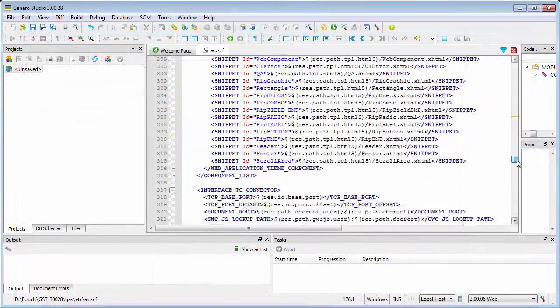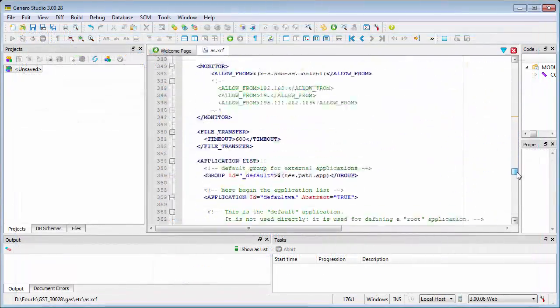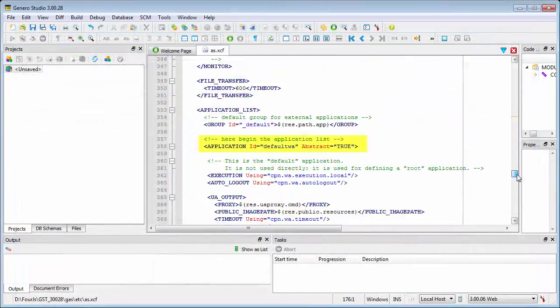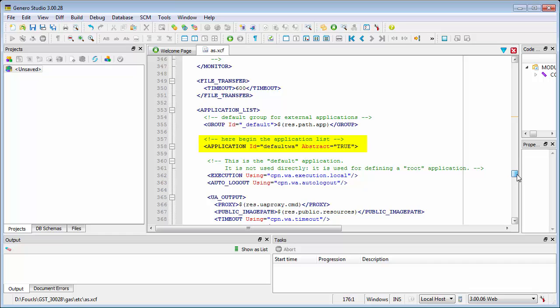When your applications reference the default application, default WA, they inherit the settings defined by its Auto Logout element. It supports the attribute using, which in turn references settings defined in the component identified as cpn.wa.autologout, the Auto Logout component just described.